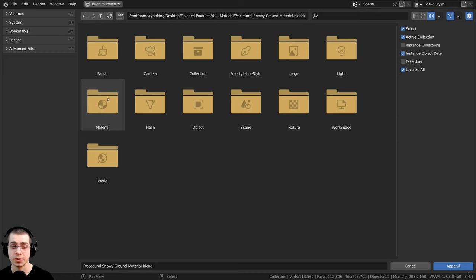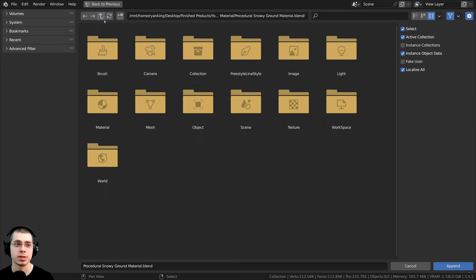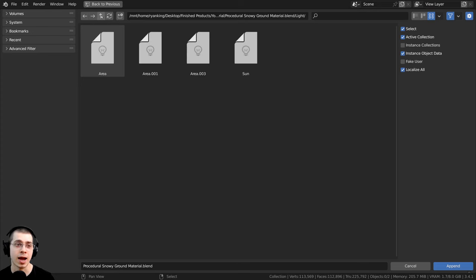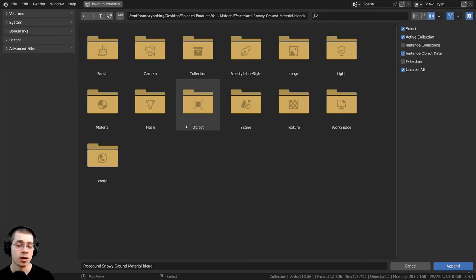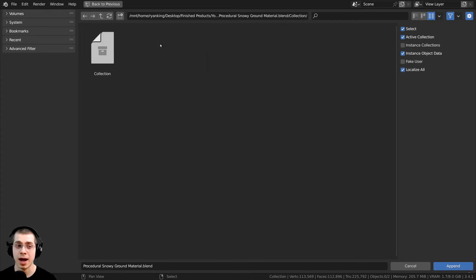If you wanted to add a material, there's a material folder and you could select the material. But there's also a lot of other data like the lights. You could add any lights. Also, if you want to add a collection from one Blender file to another Blender file, you could add any collections here.